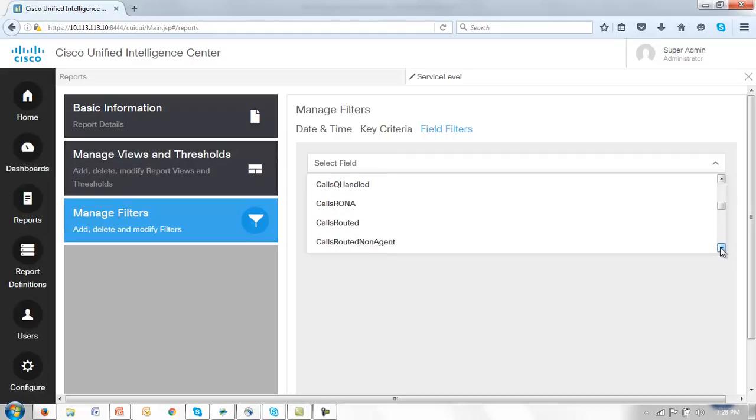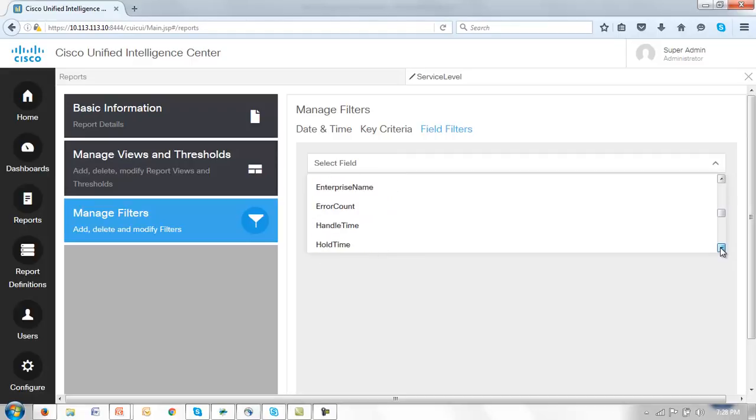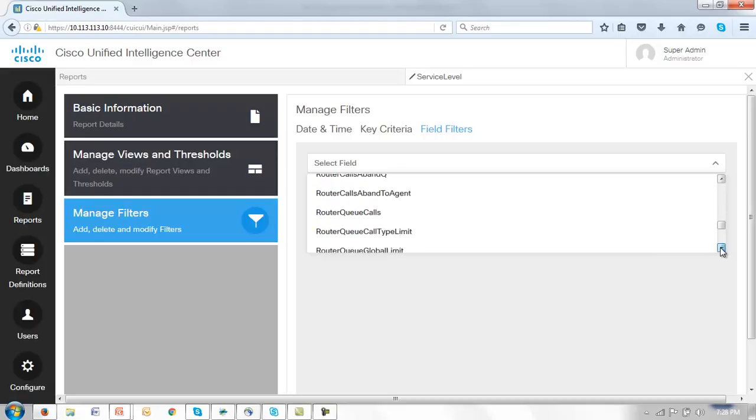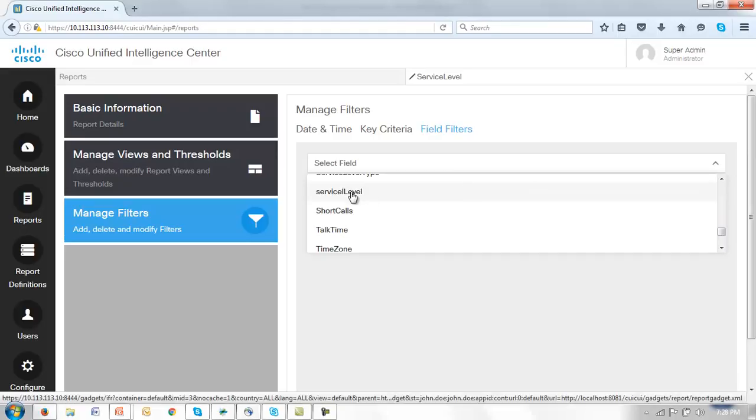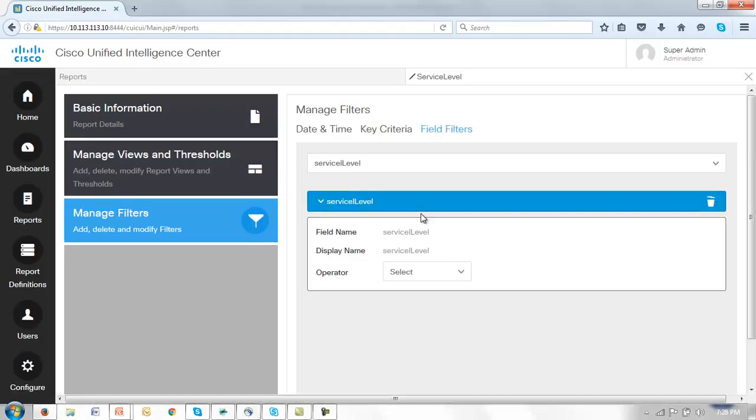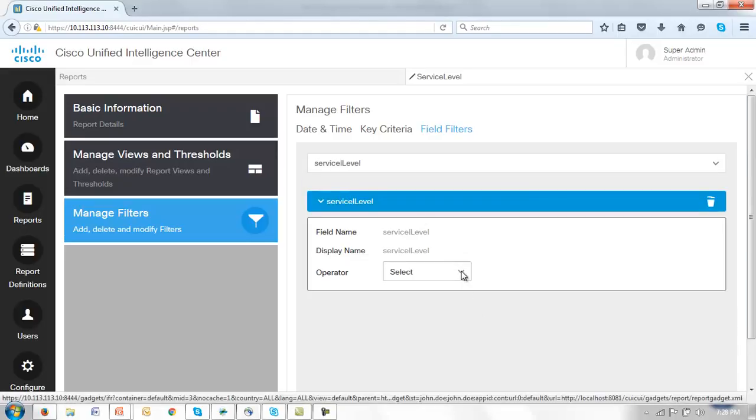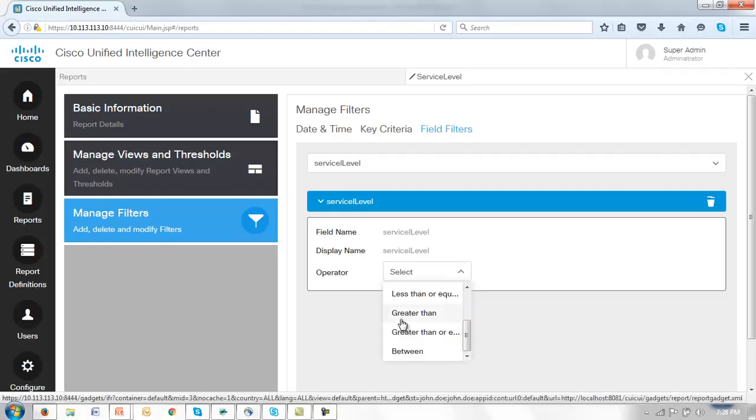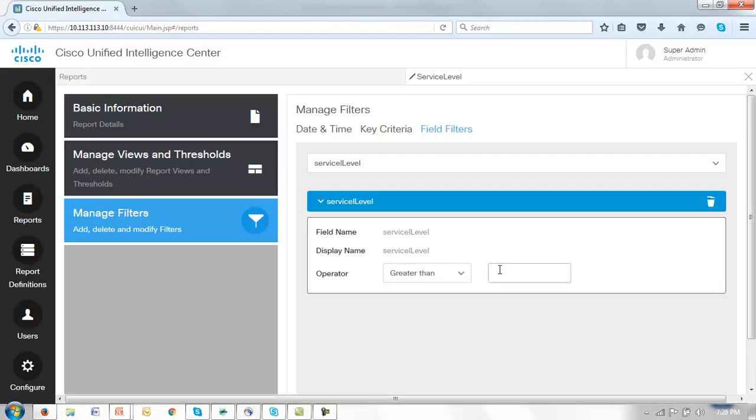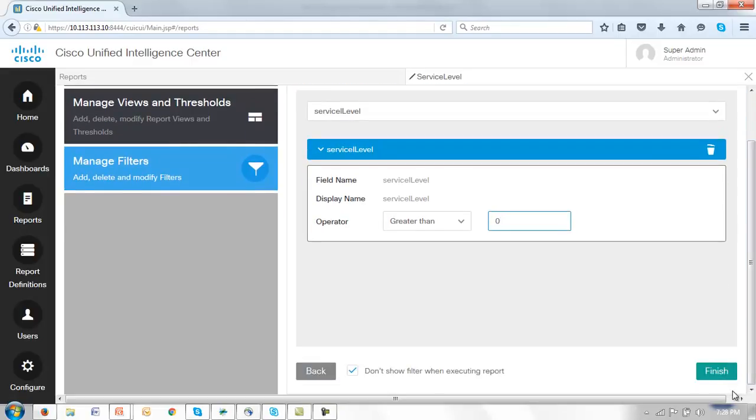To do that we simply select the field, scroll down to find the field that we're interested in, working with the service level. And I'm going to say I want really to filter out anything that is 0 so really I'm just looking for stuff that is greater than the value 0 and I'll click finish.